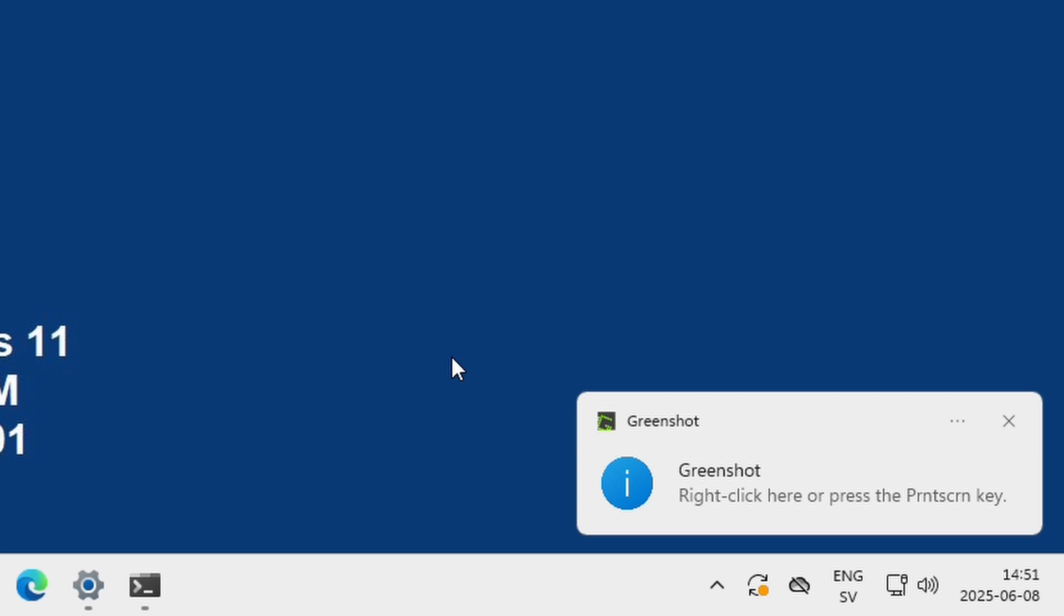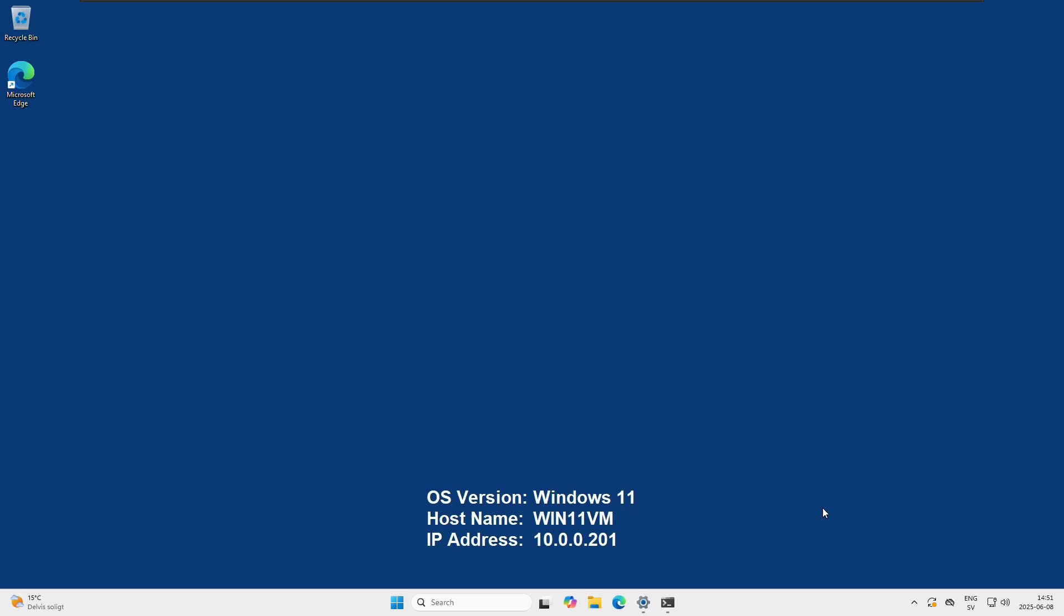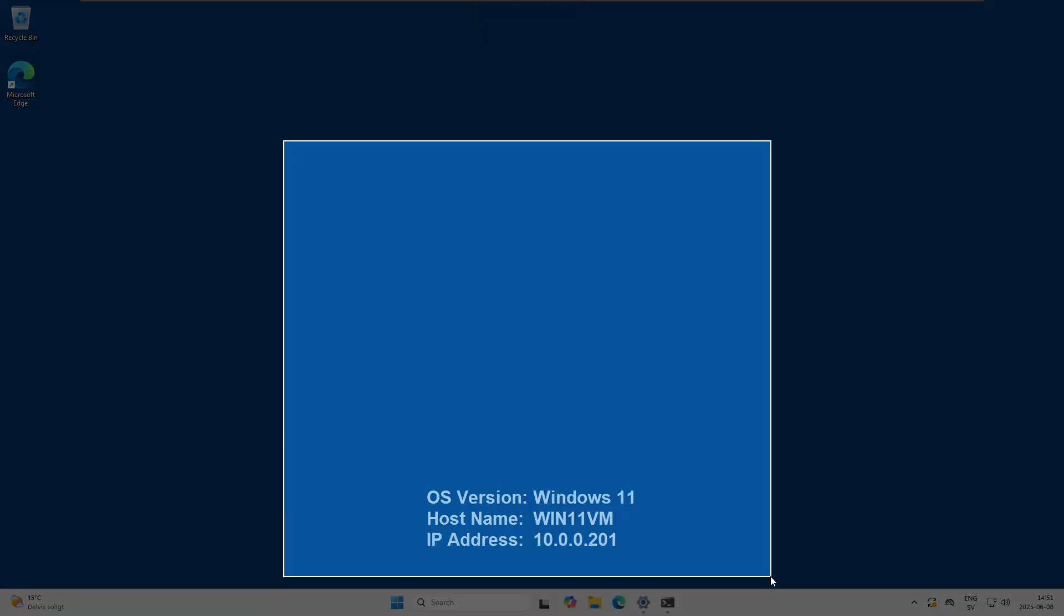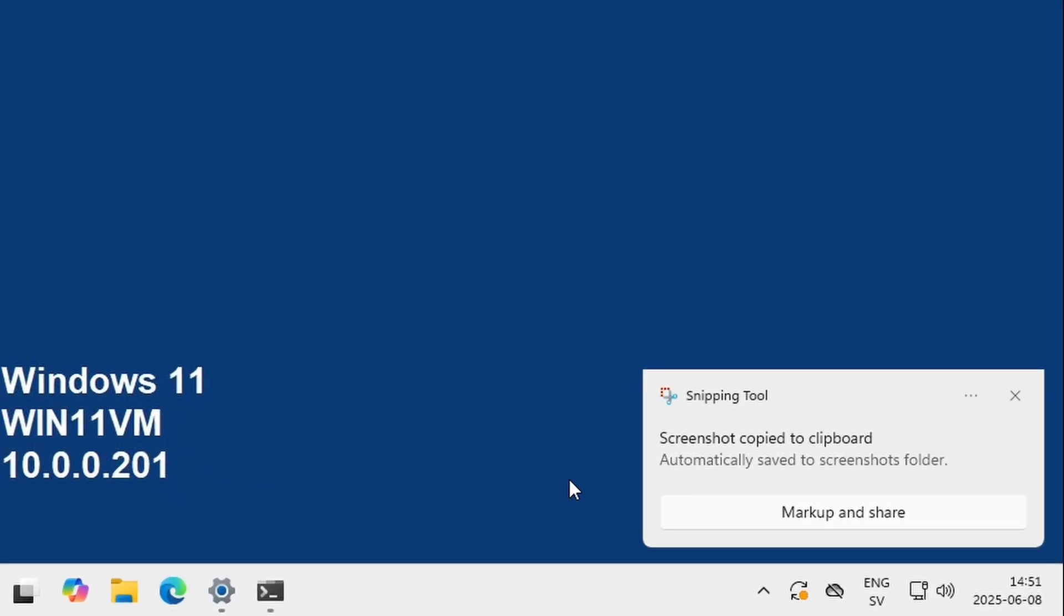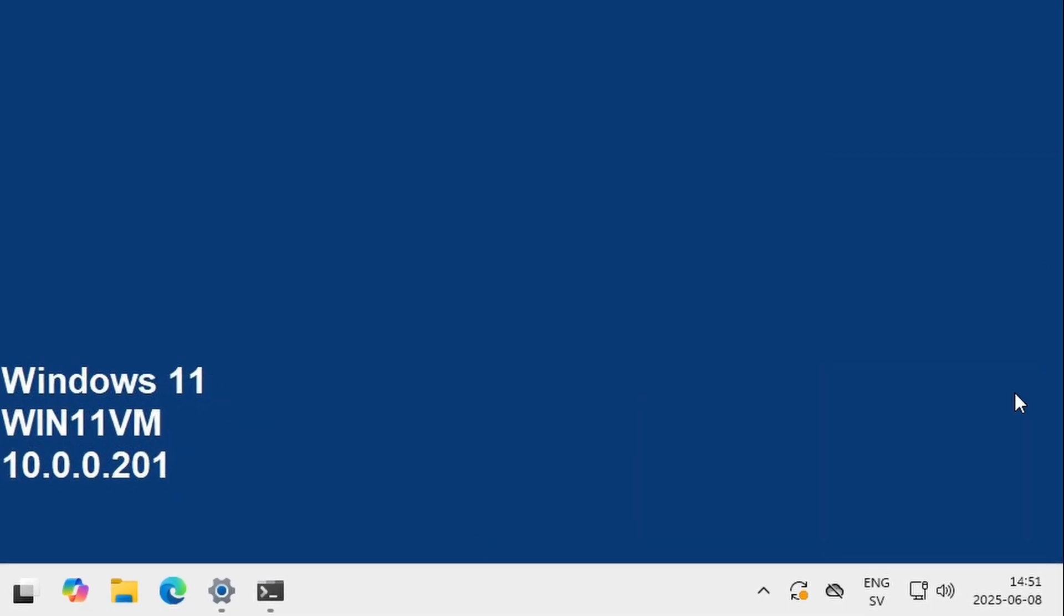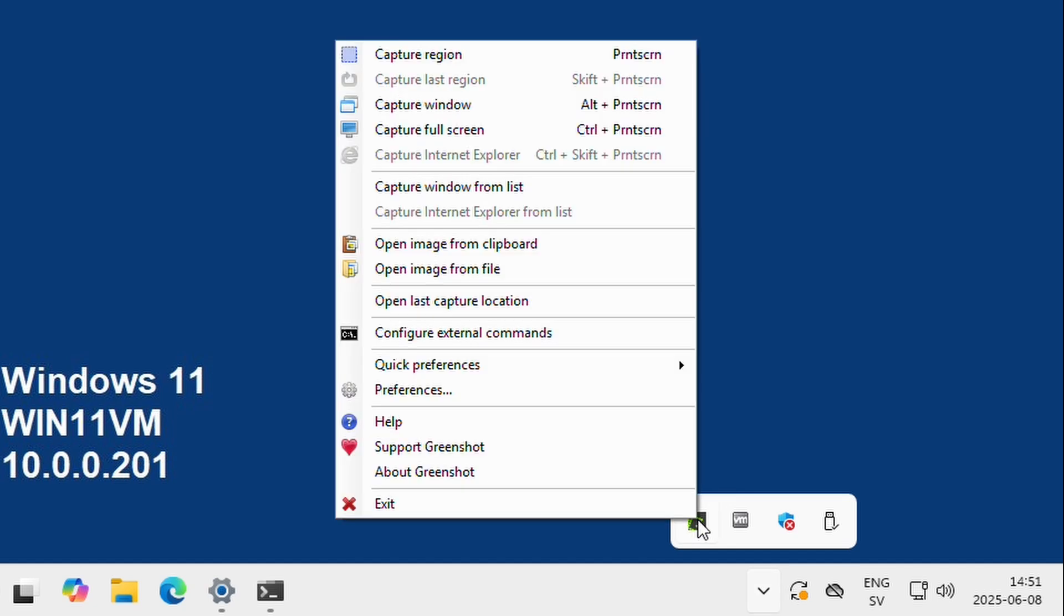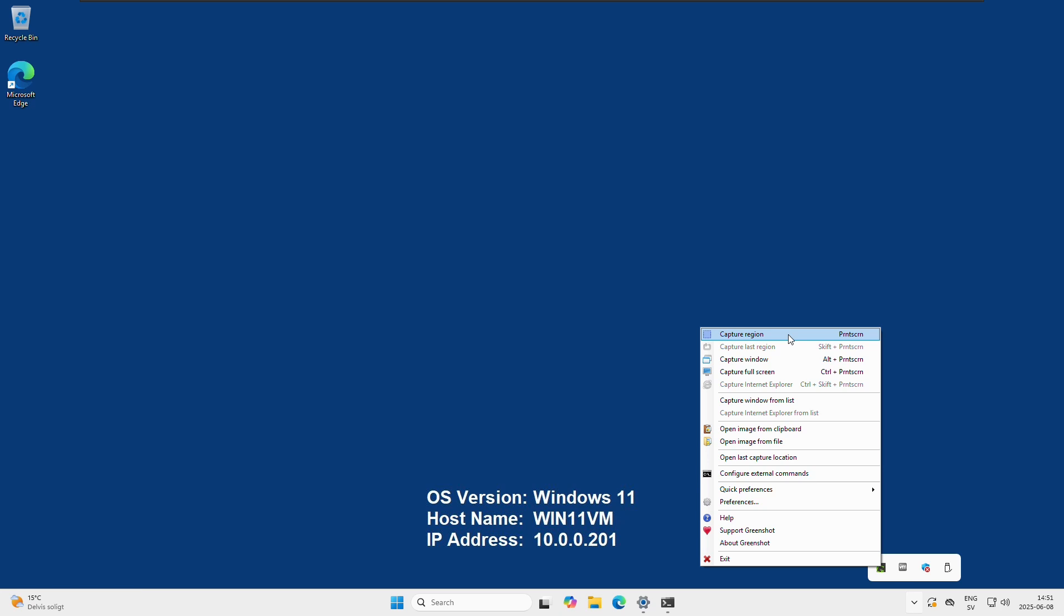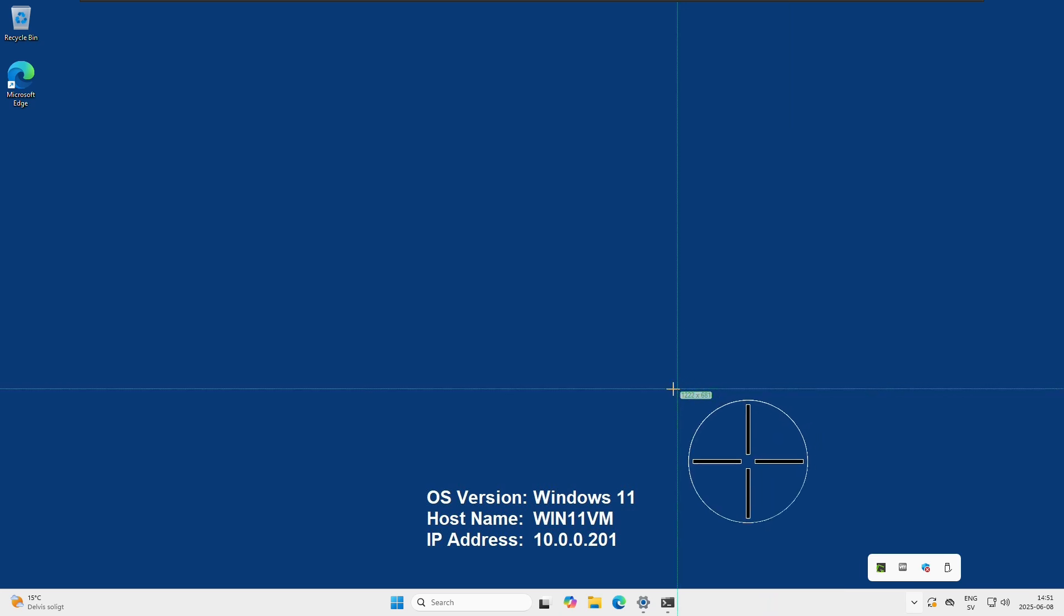Okay, Greenshot is installed. It says right click here or press print screen. So let's see what happens if I press the print screen. Here we can see that it actually opens up the default snipping tool from Windows. But if we go to the task bar, here we can see Greenshot. We can right click the icon and see capture region. It should have been the print screen button, but maybe there's some rivalry over the print screen button between the default Windows and Greenshot. We are going to look into that of course. But if we do capture region from the task bar, we can see that we...